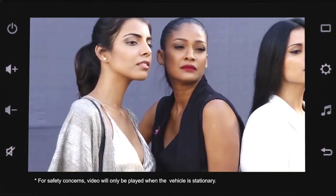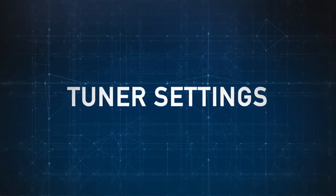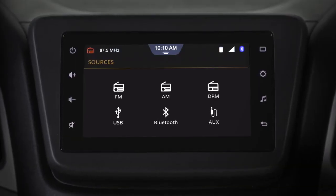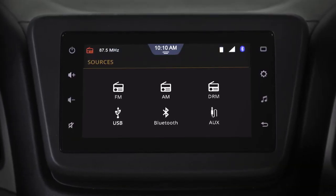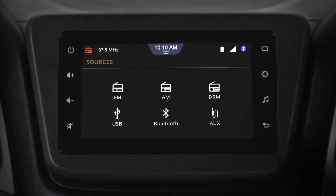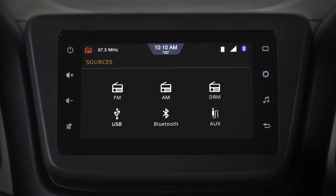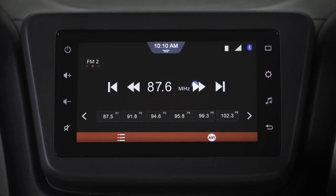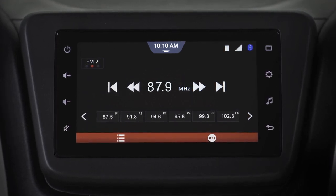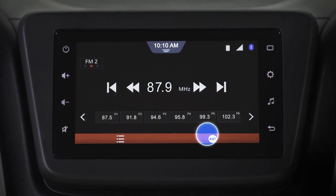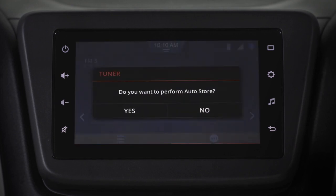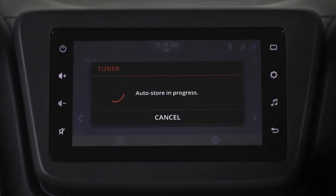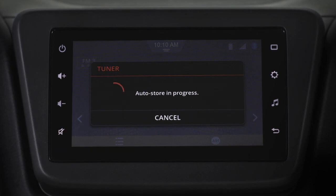With Smart Play Studio, you can access FM, AM, and DRM bands. Tune the channels by tapping the directional buttons. Tap the automatic button to automatically sync and store channels.